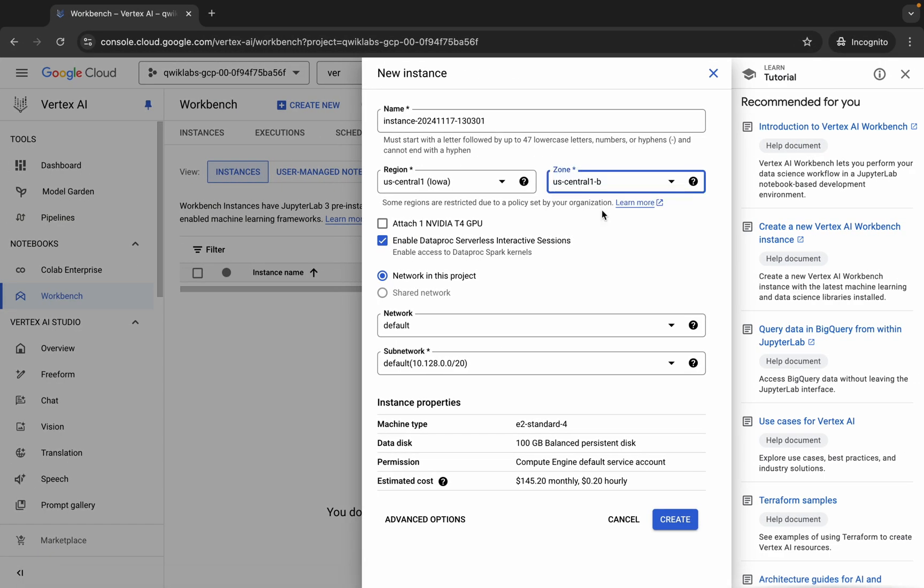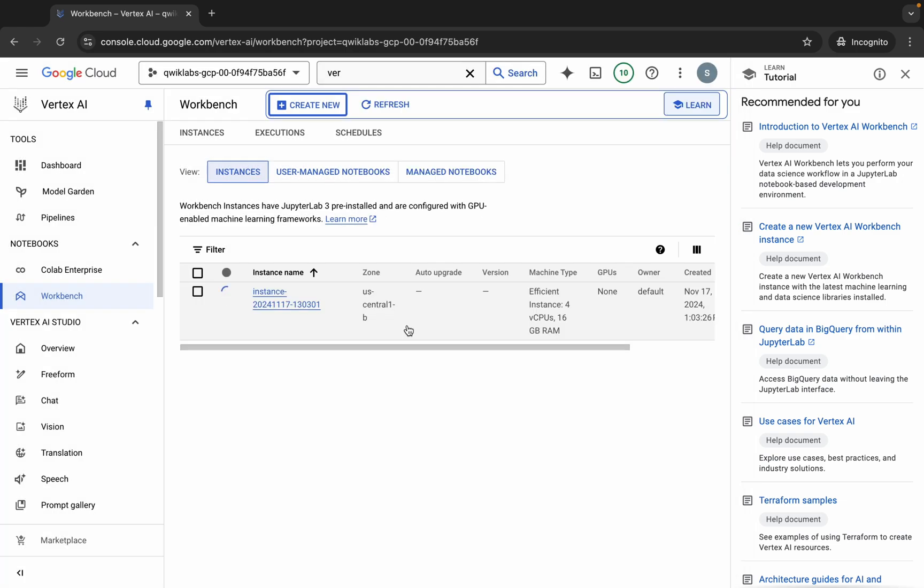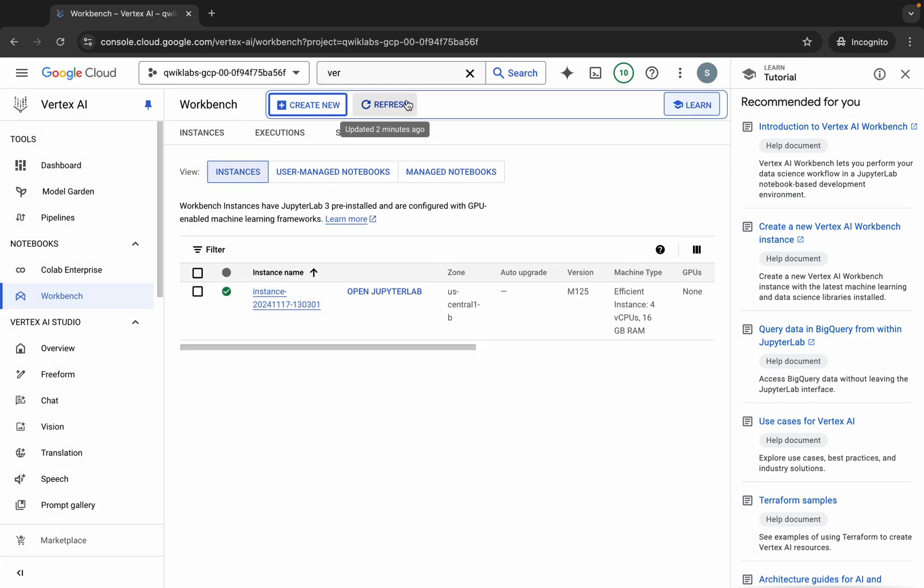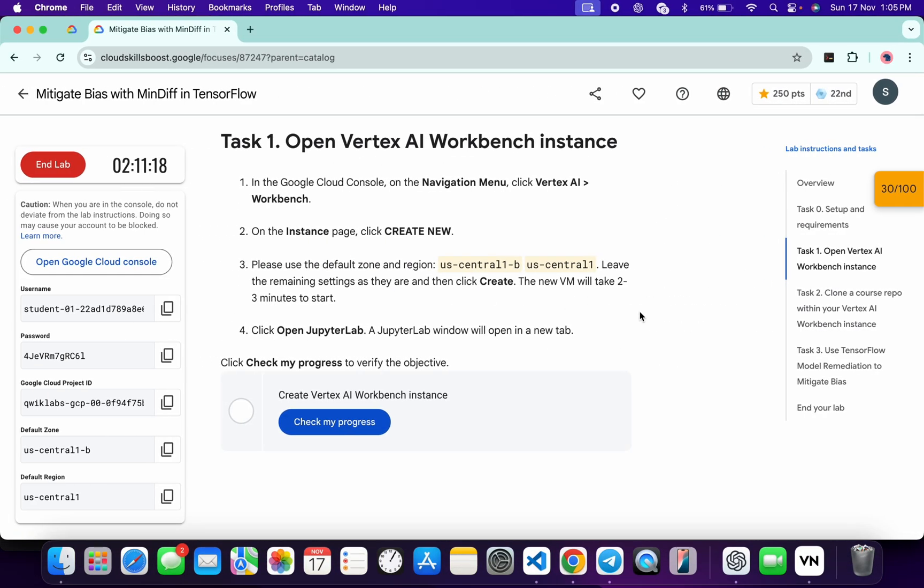Once you're done with that, just click on this Create button over here. Now it will take a couple minutes to create the Jupyter Lab, so just wait for that. I will see you once this Jupyter Notebook is created. As you can see, after waiting for more than two minutes, we are able to click on this Open Jupyter Lab. Just click over here and it will launch the Jupyter Notebook.